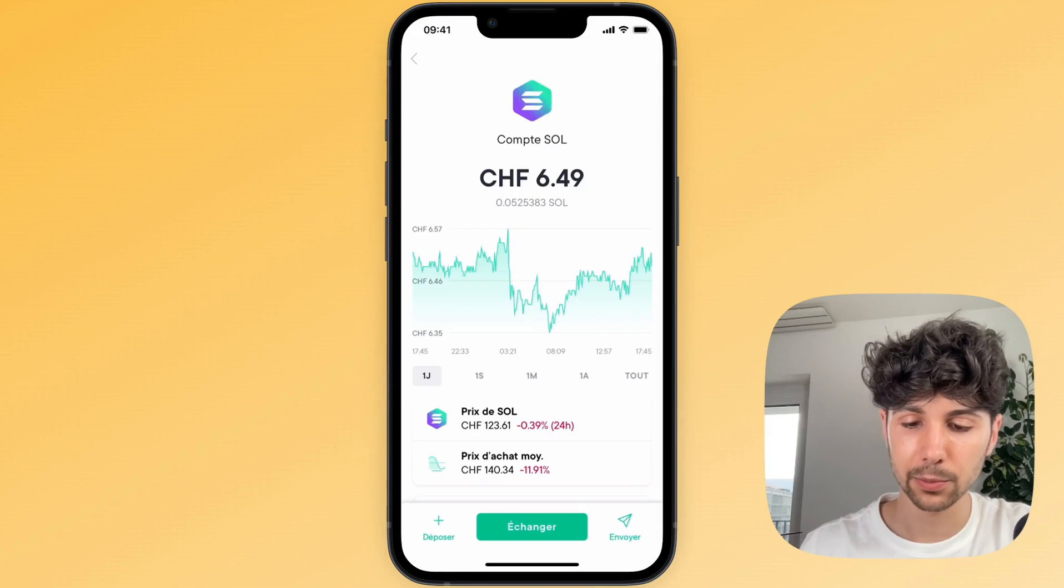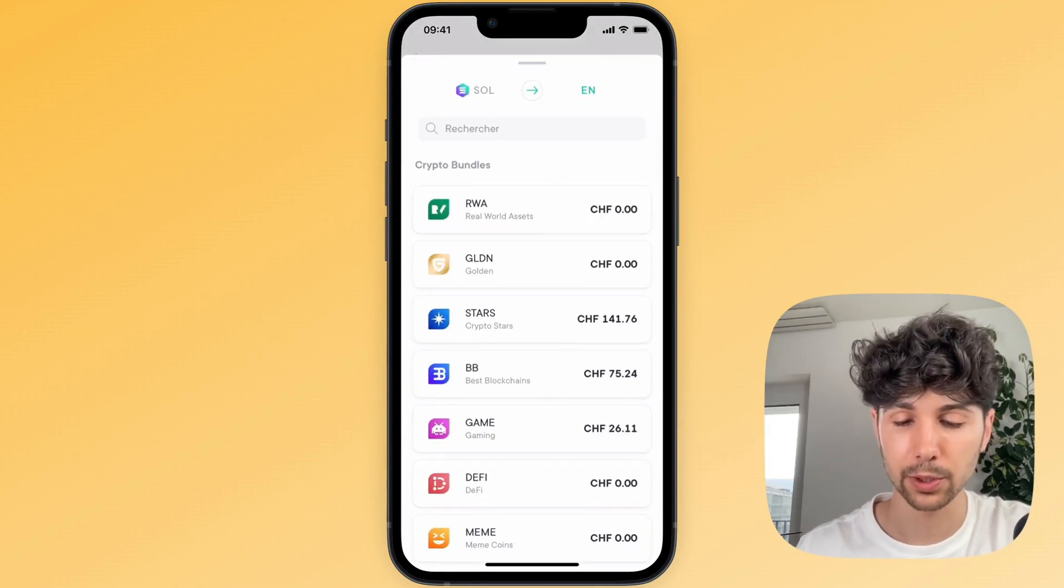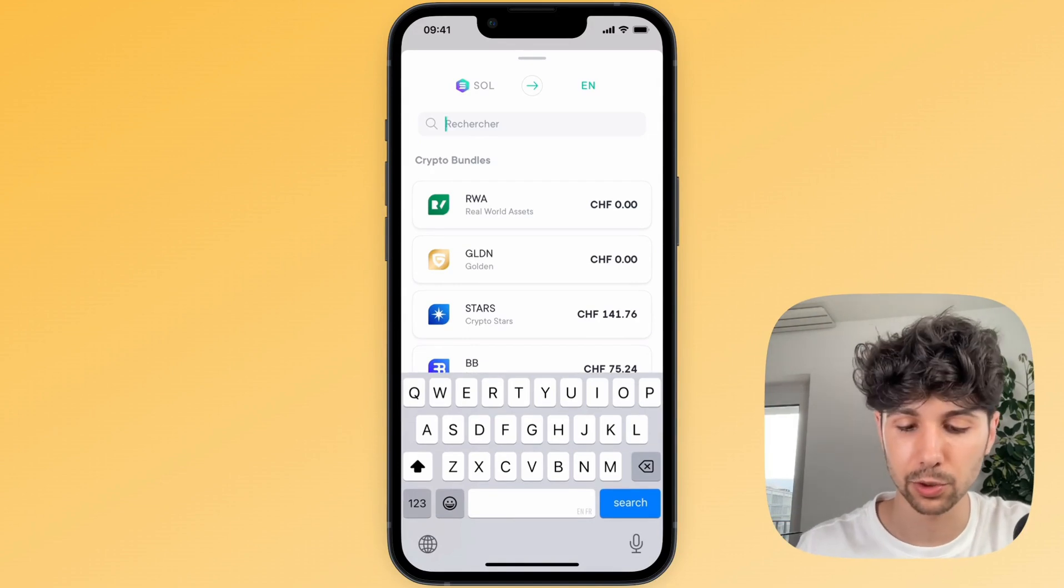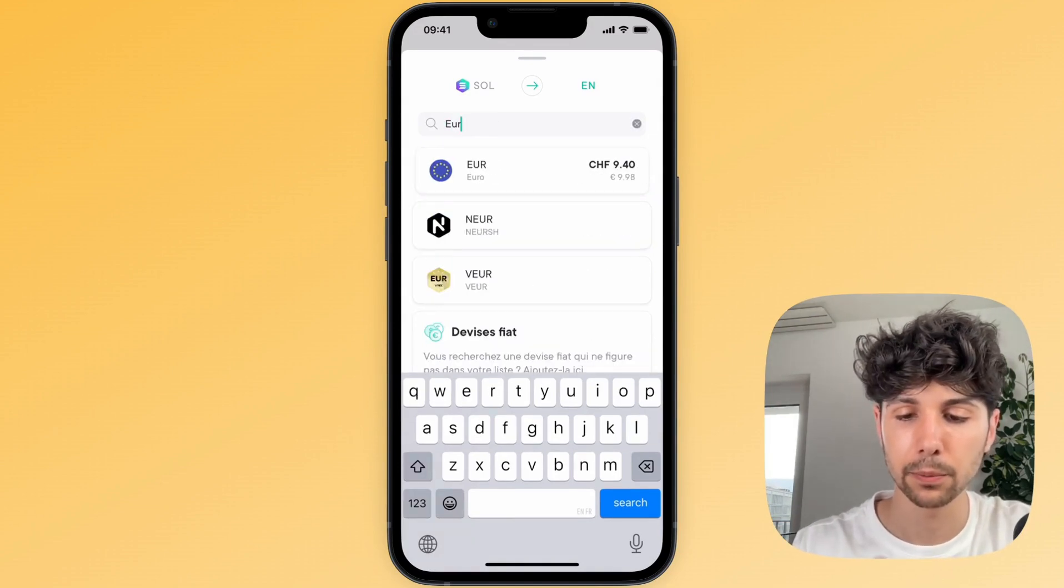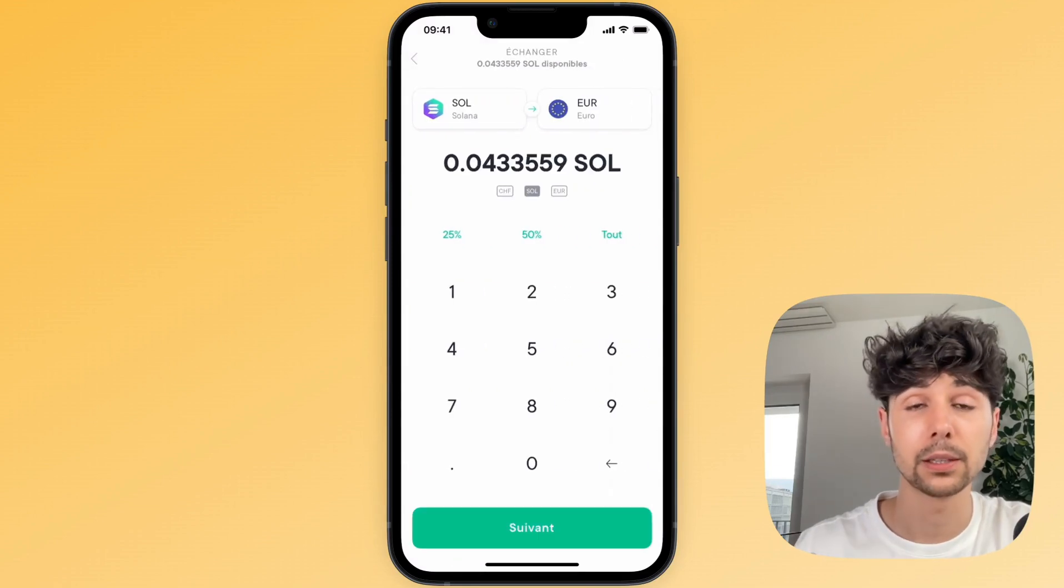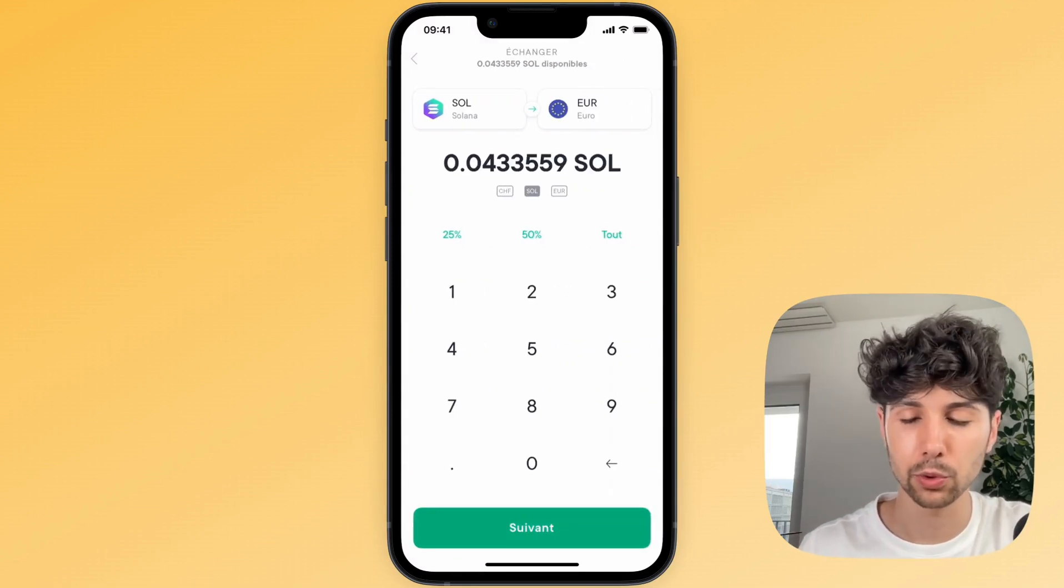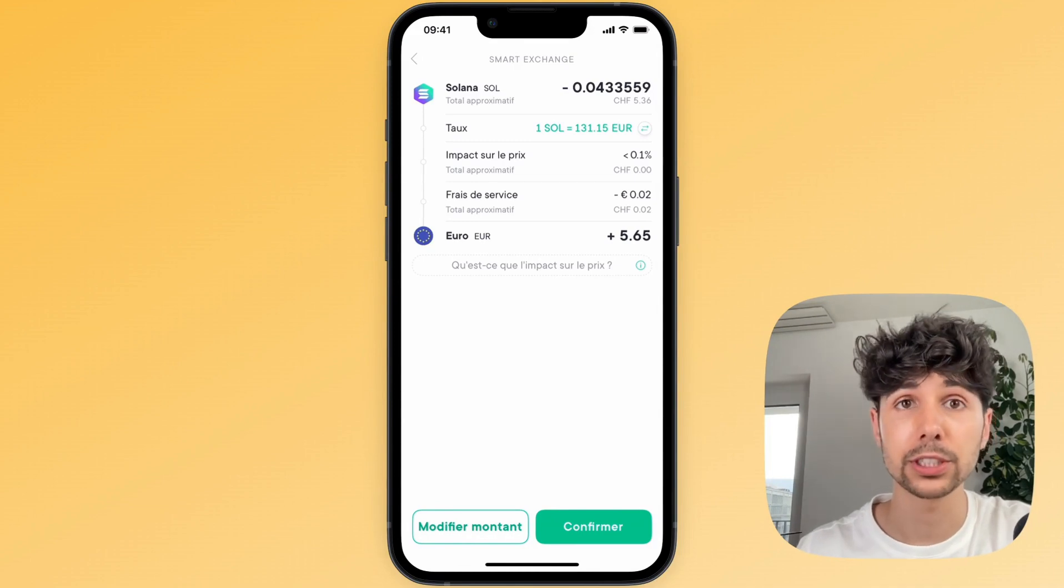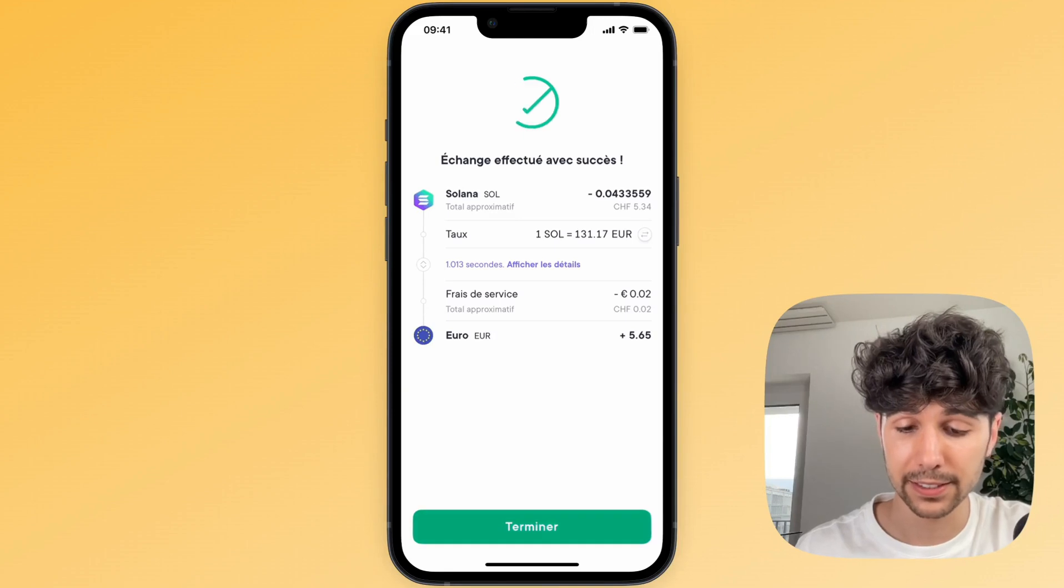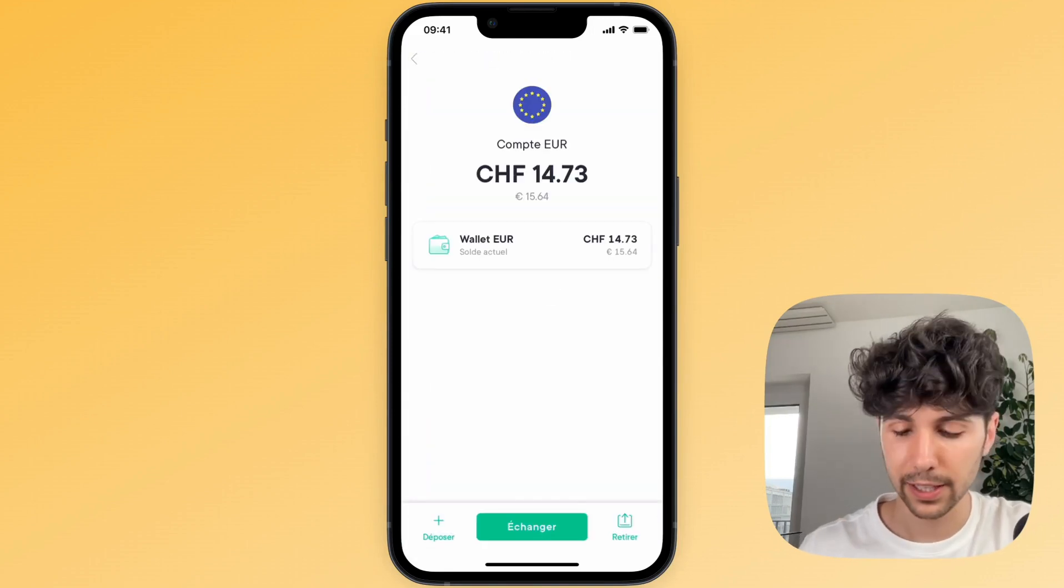Next we'll click on exchange. Here the green button in the middle. We'll select the currency we want to exchange to. For example here, euros. We click on euro. Then we enter the amount of Solana we want to convert into euros. We get a summary of the transaction and all that's left is to click confirm. That's it. And now that we have our euros, we can simply click on withdraw at the bottom right.